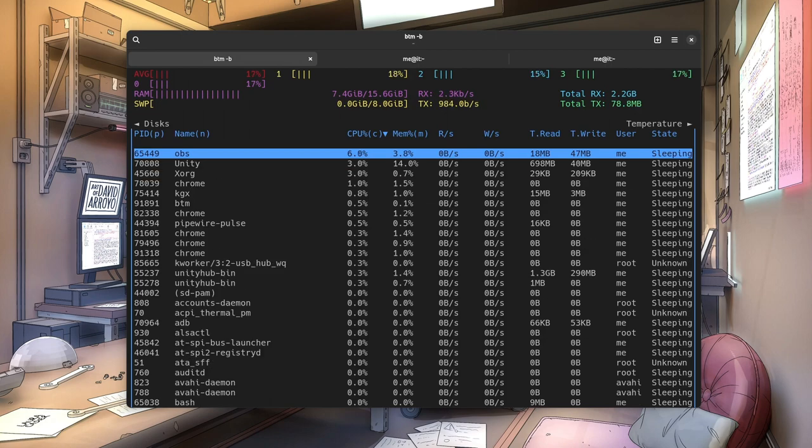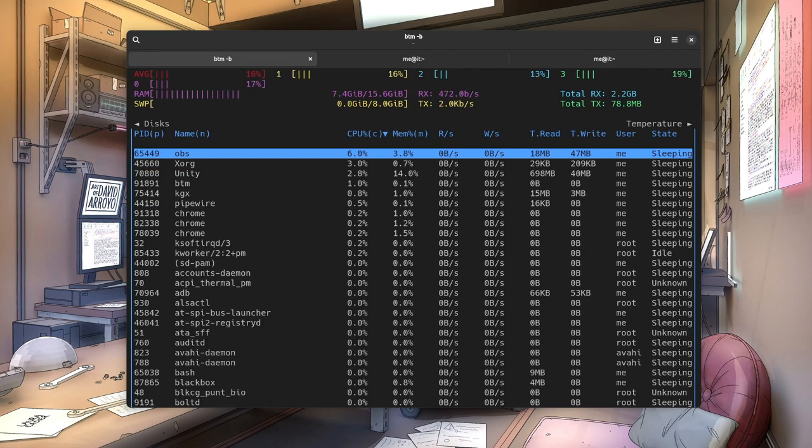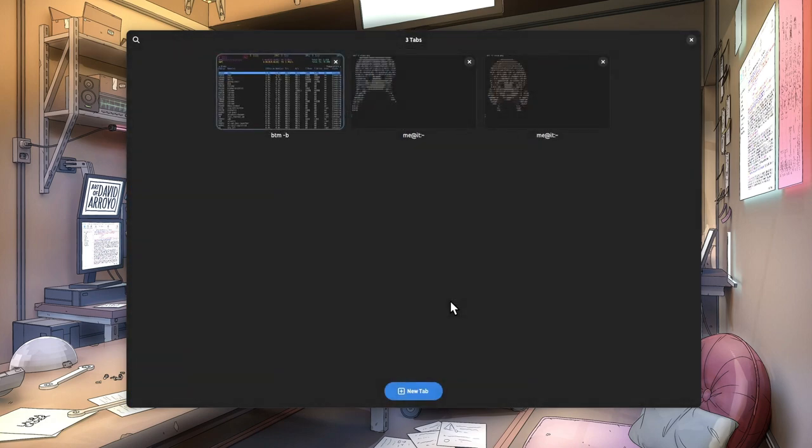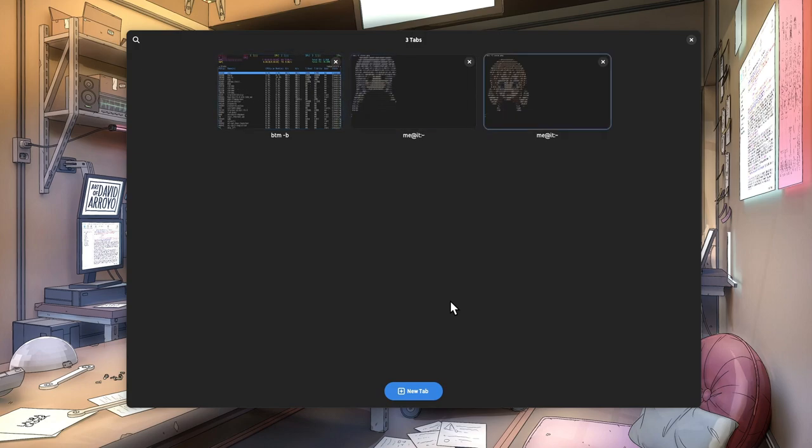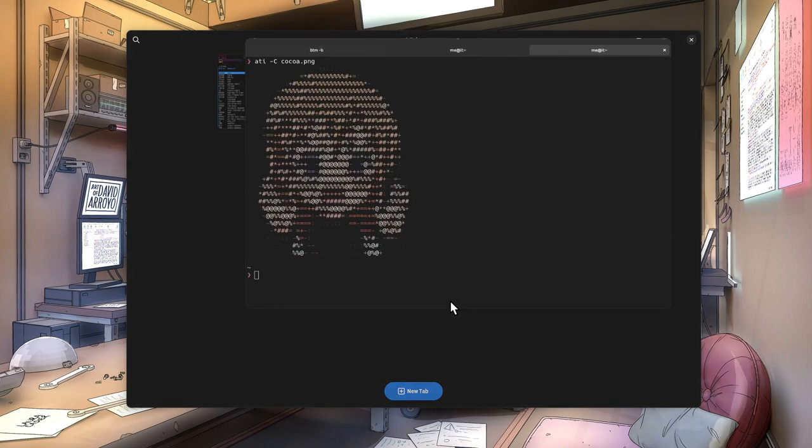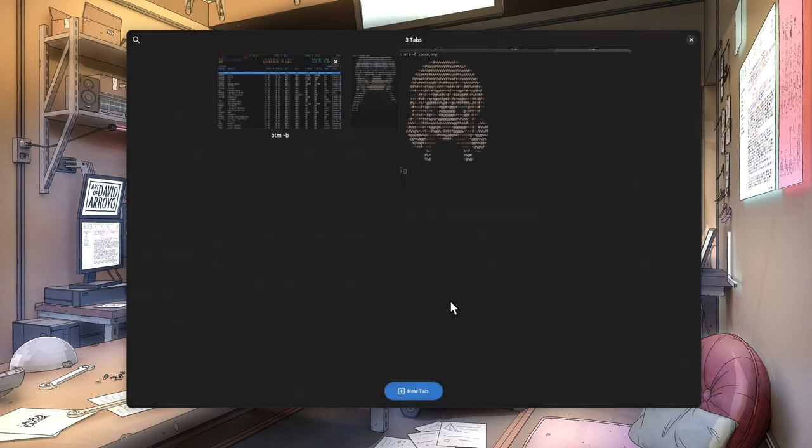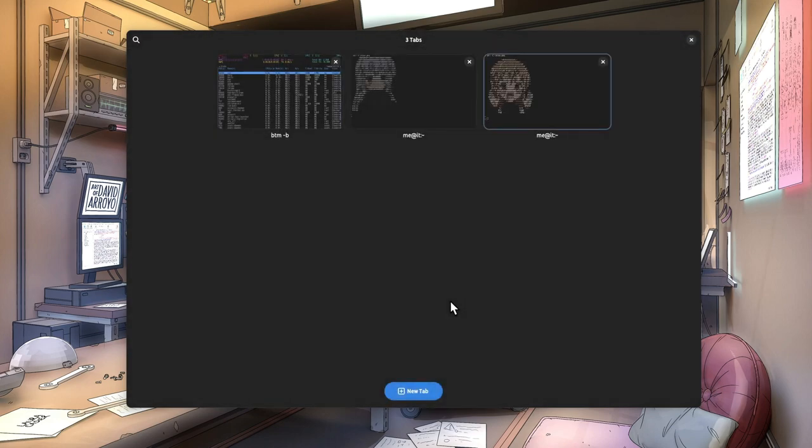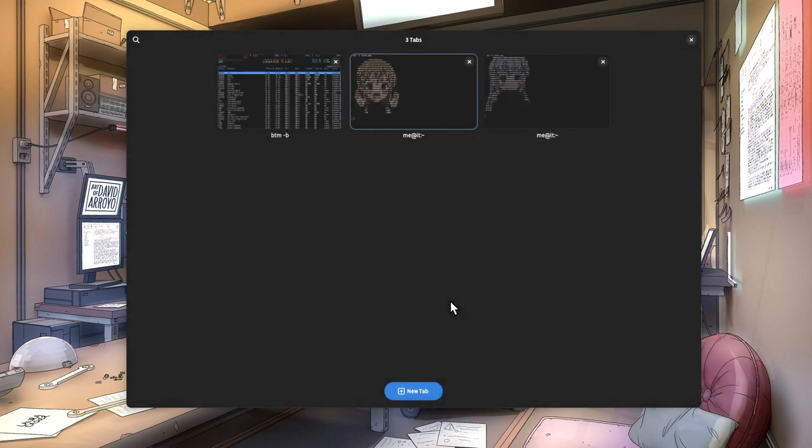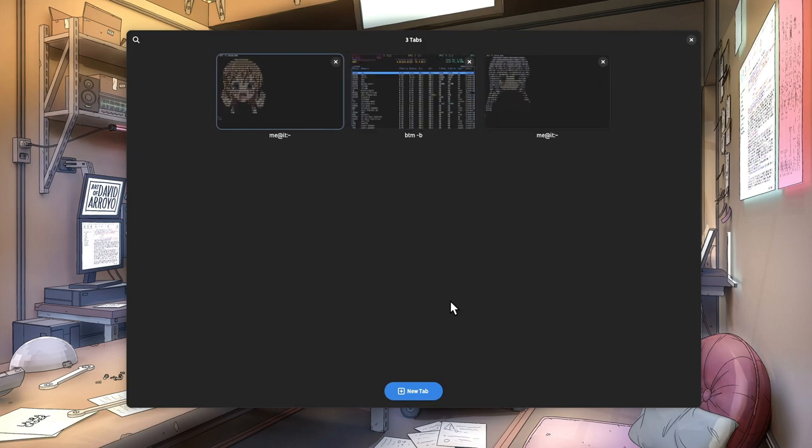Now, with Ctrl-Shift-O, we enter the overview. With the arrows we can navigate to our tab set, and with Enter we can open the selection. Ctrl-Shift-O, and with Shift and arrows, we can move the tabs and reorder them.